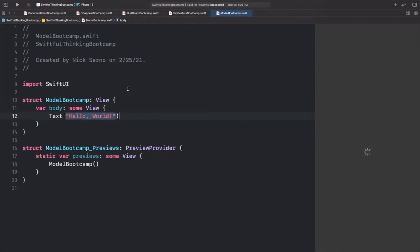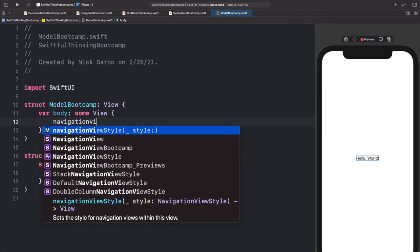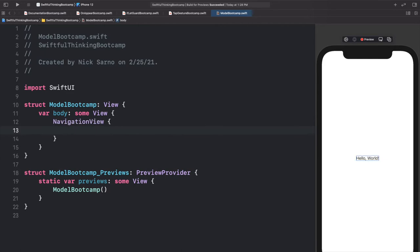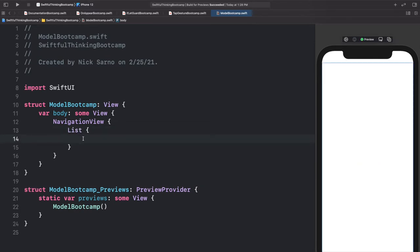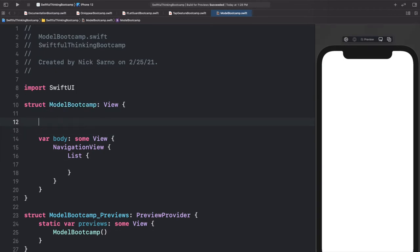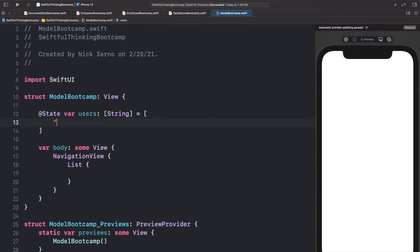Let's set up our screen by adding a NavigationView, and inside that a List. Inside the list we want to loop on some data, so let's start by making a data array at the top: `@State var users` of type array of String, set equal to a bunch of usernames — Nick, Emily, Samantha, Chris. So we have four names in our users array.